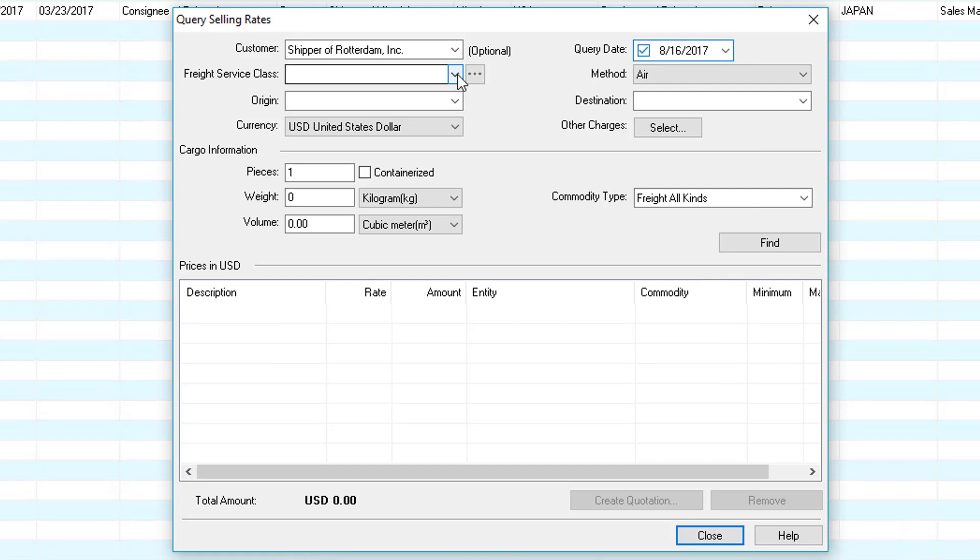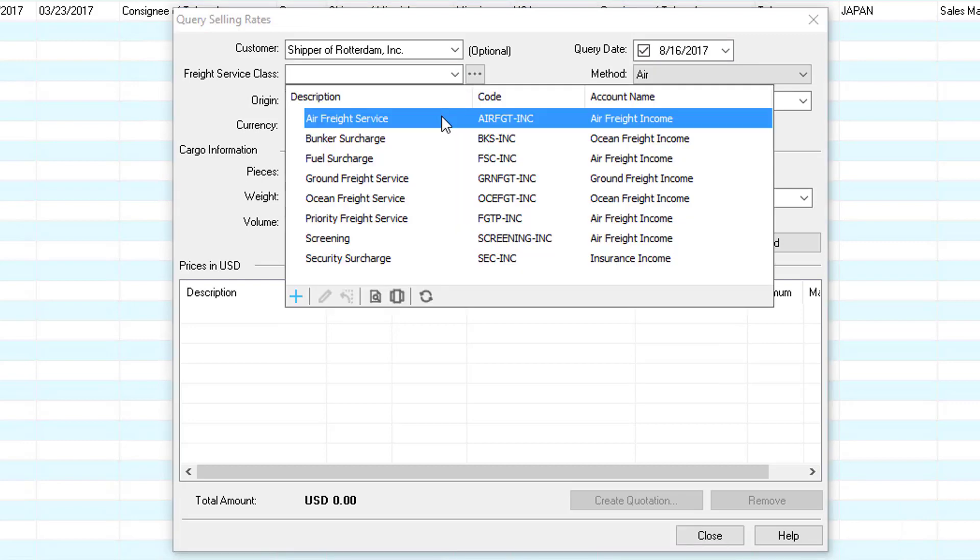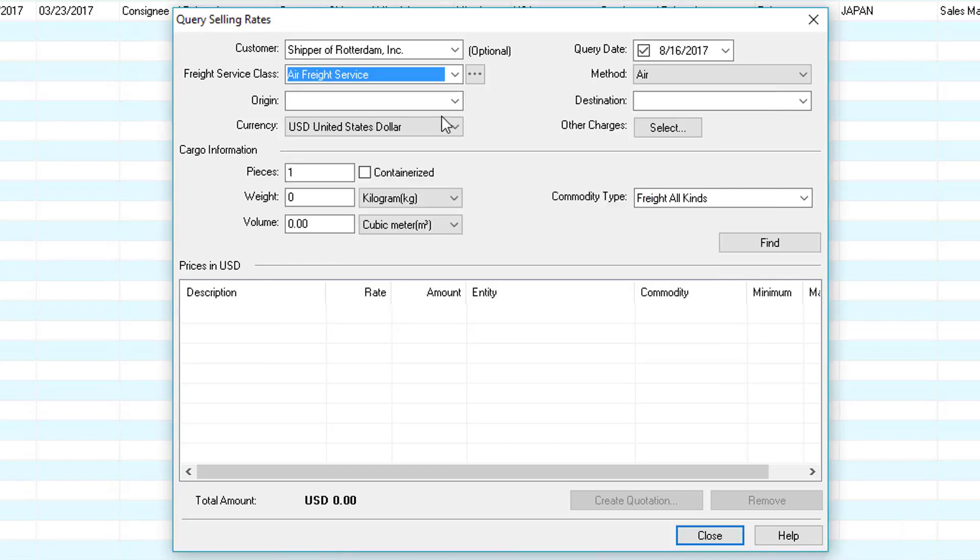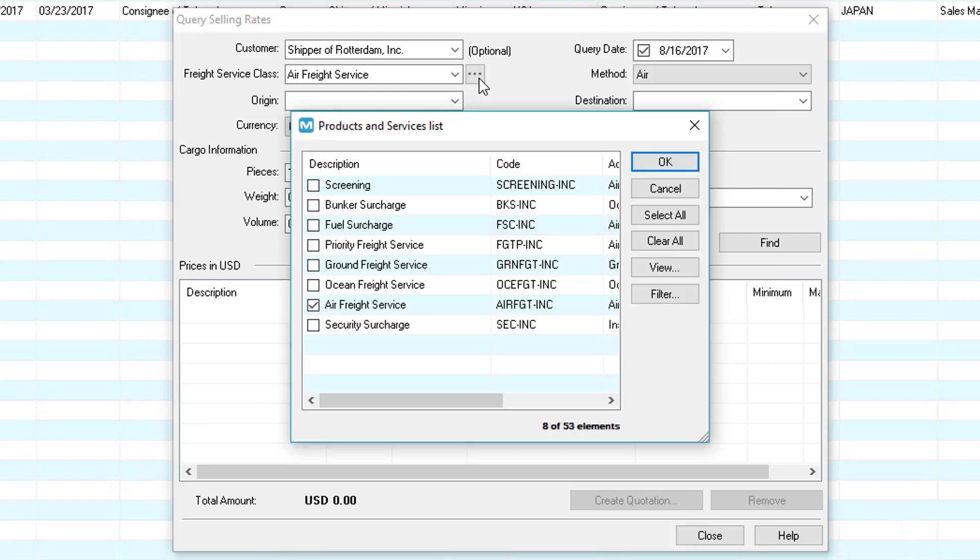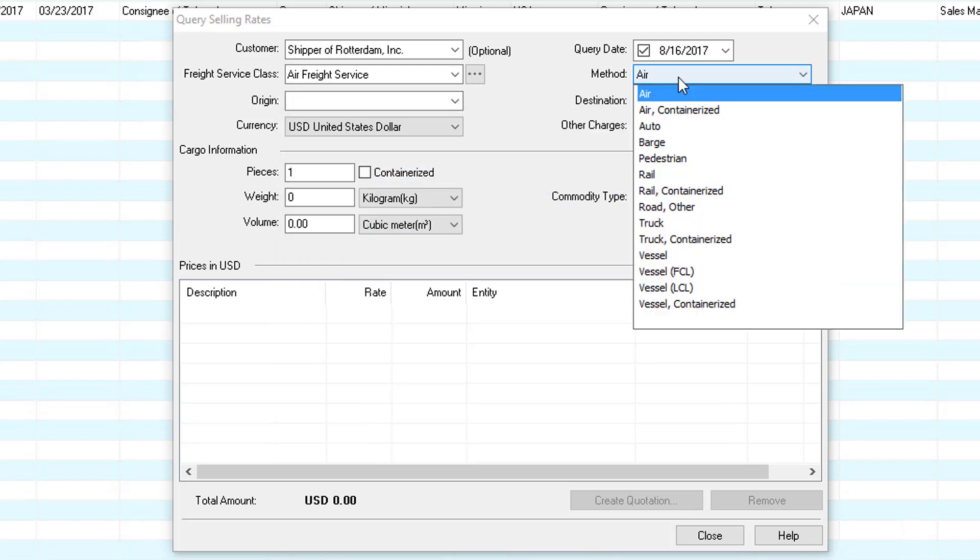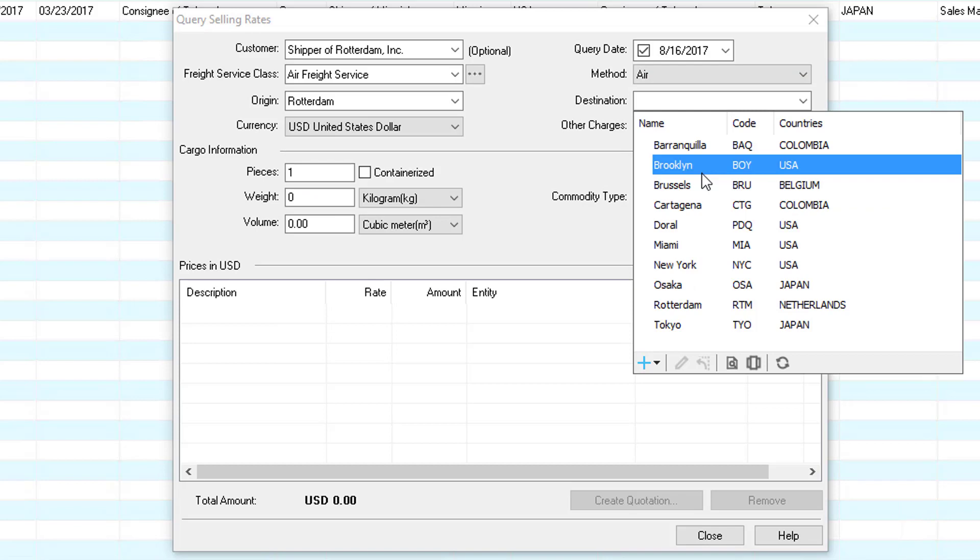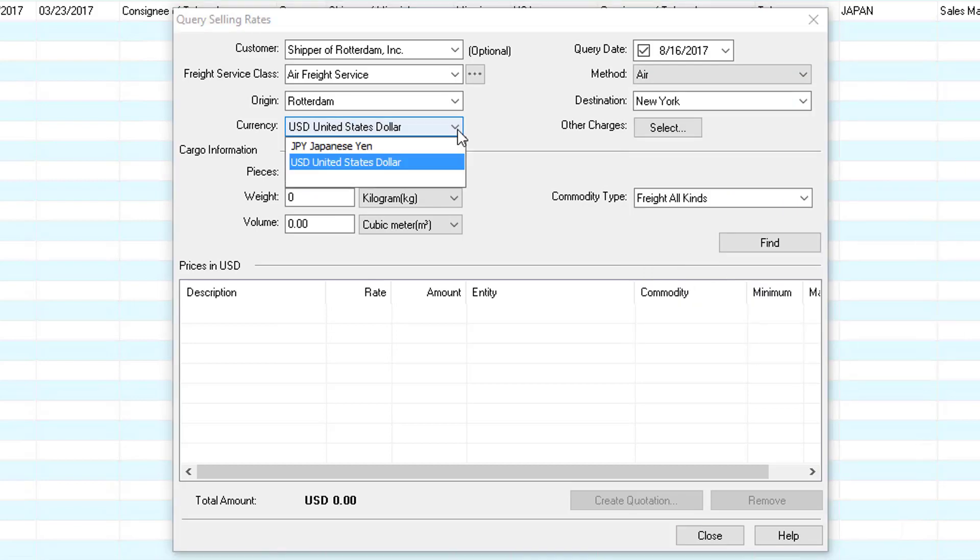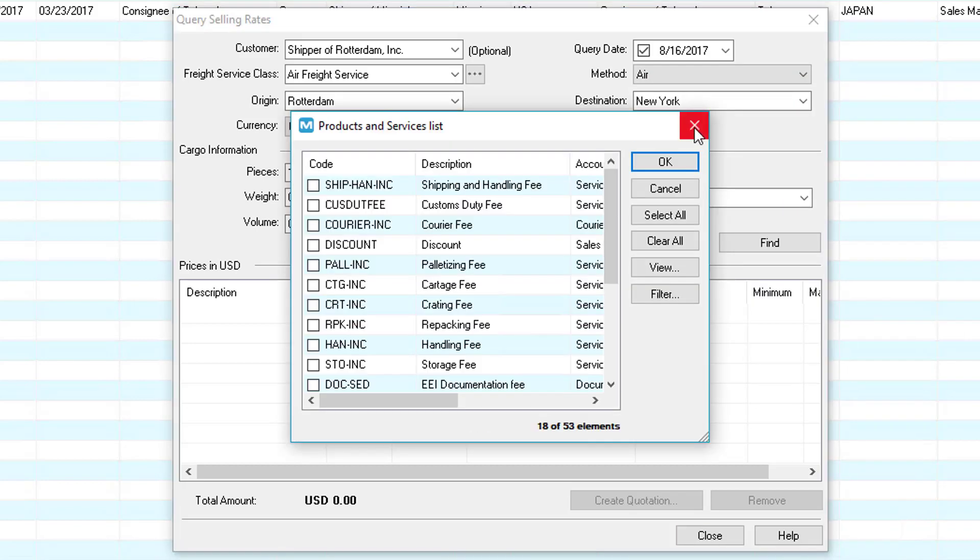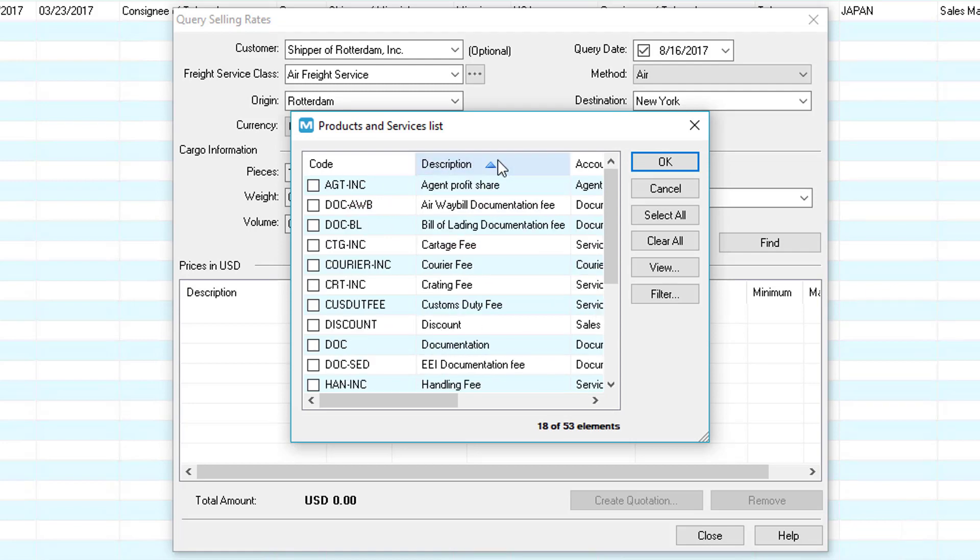Here we can select the service for example air freight service. If there's additional freight services we can click this button and add them. In this example we'll just do an air freight service all in. Next we have the method for example air. In here we can select the origin and then the destination. We can select the currency and also other charges. These other charges are accessorial. For example customs duty fee and documentation.